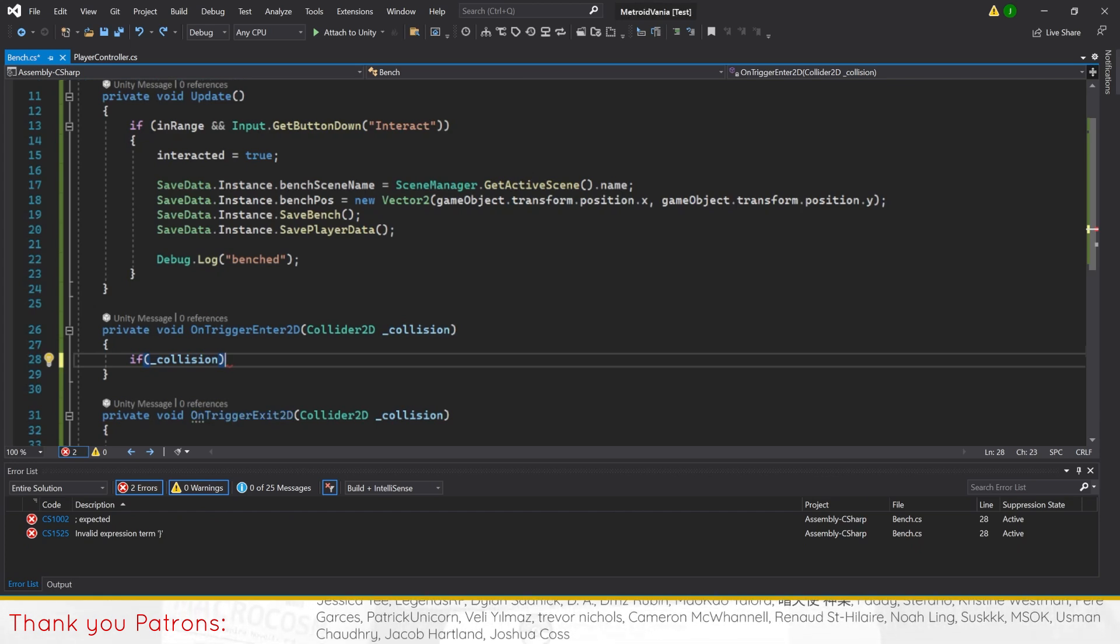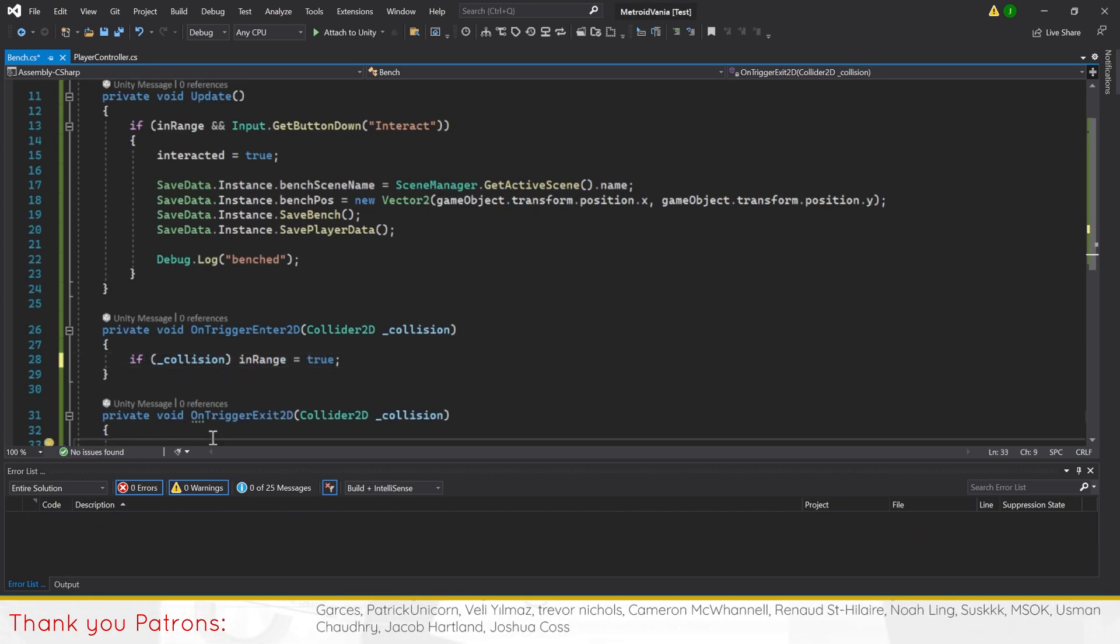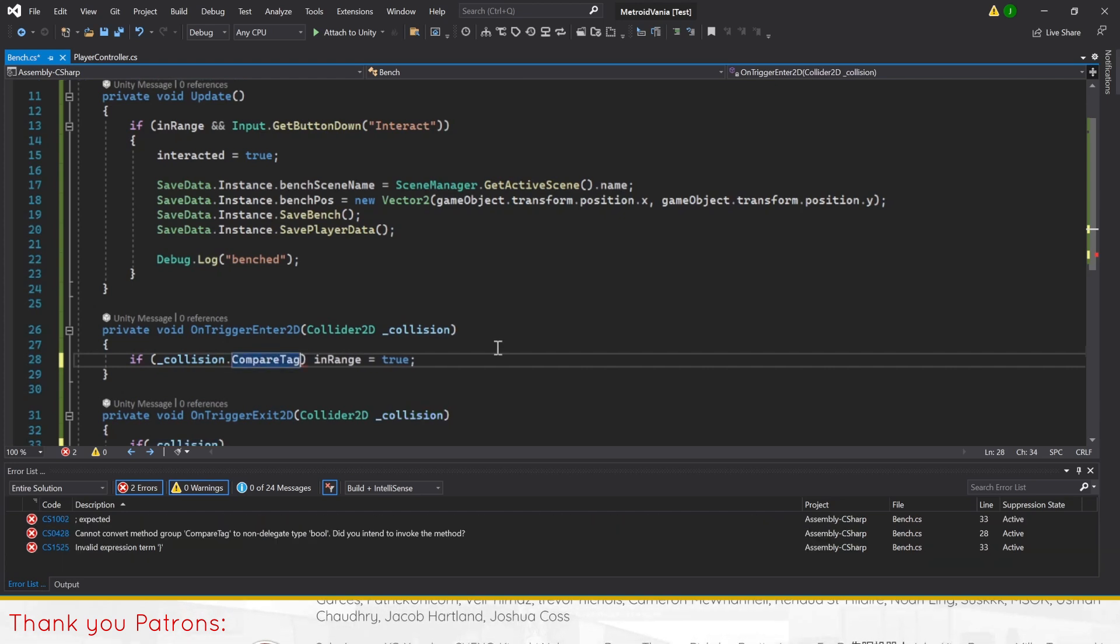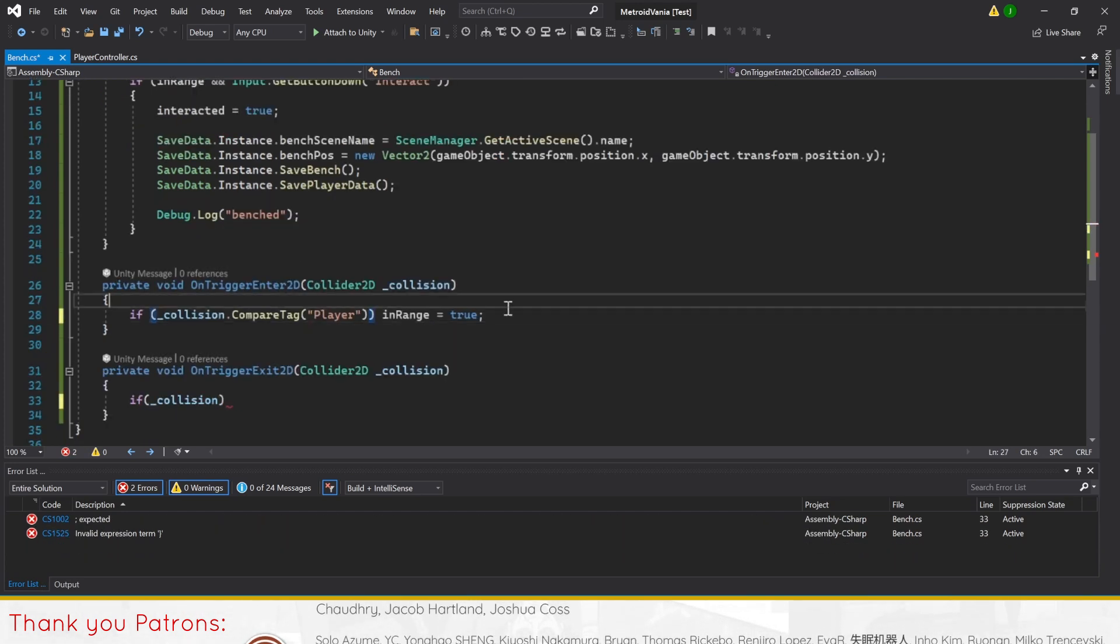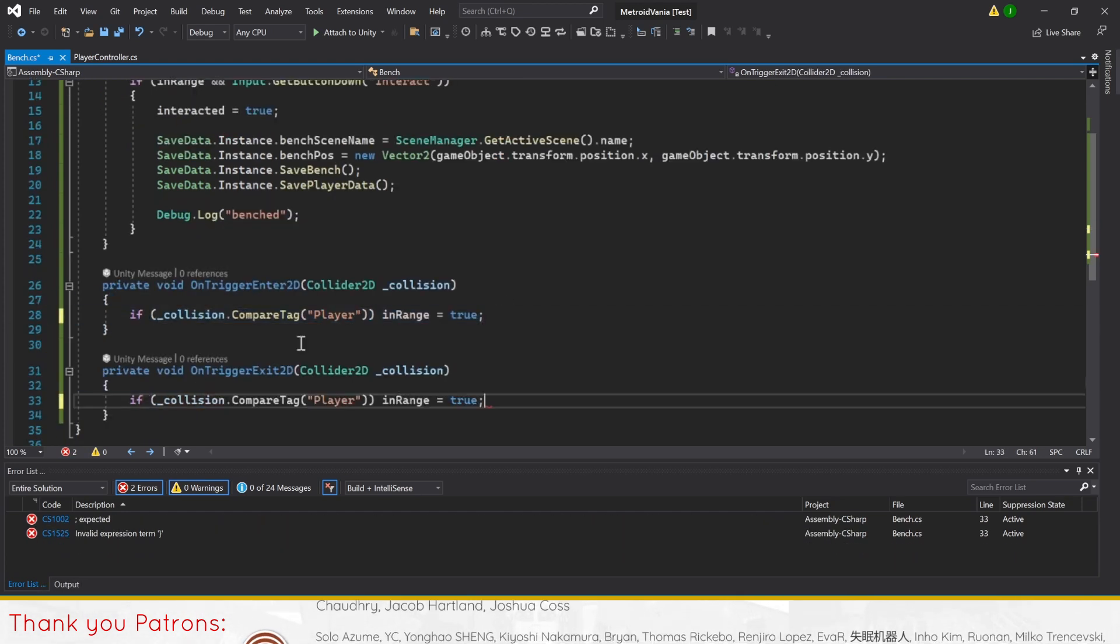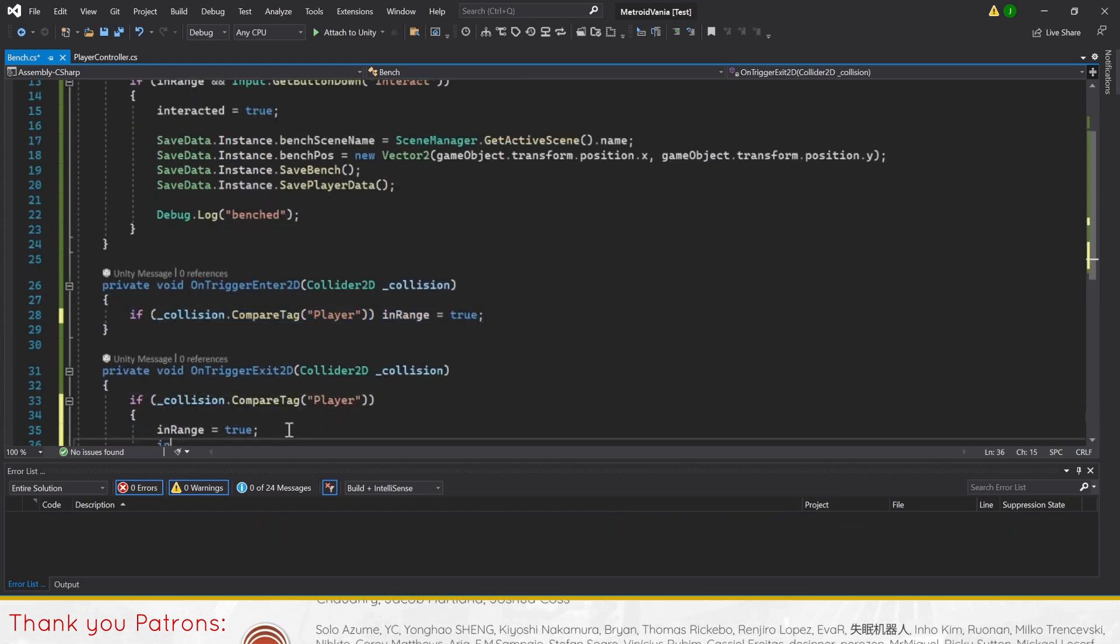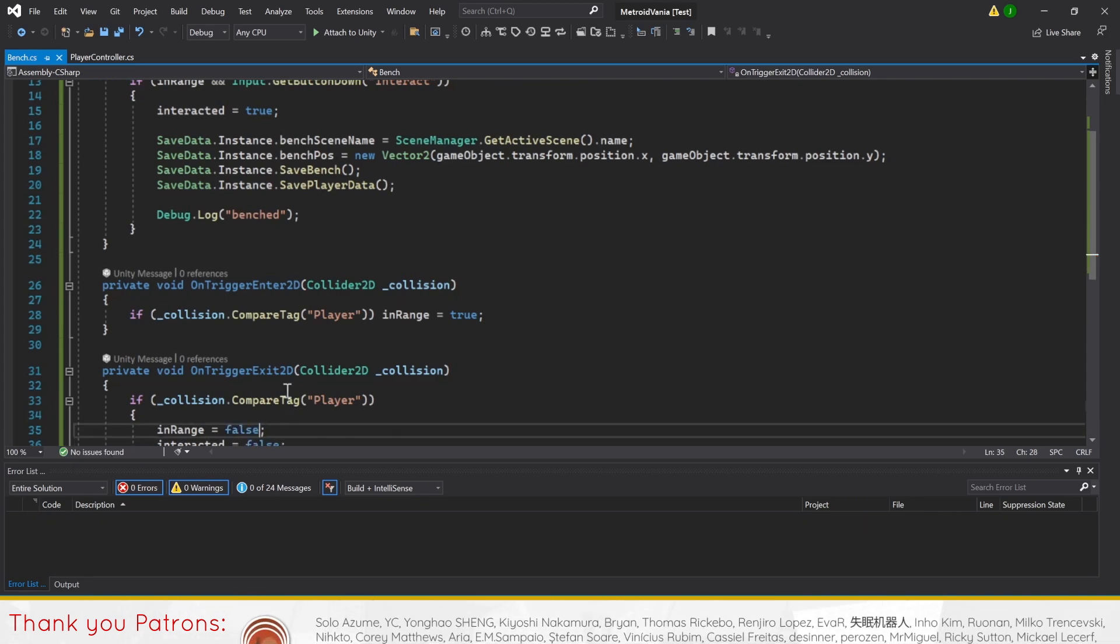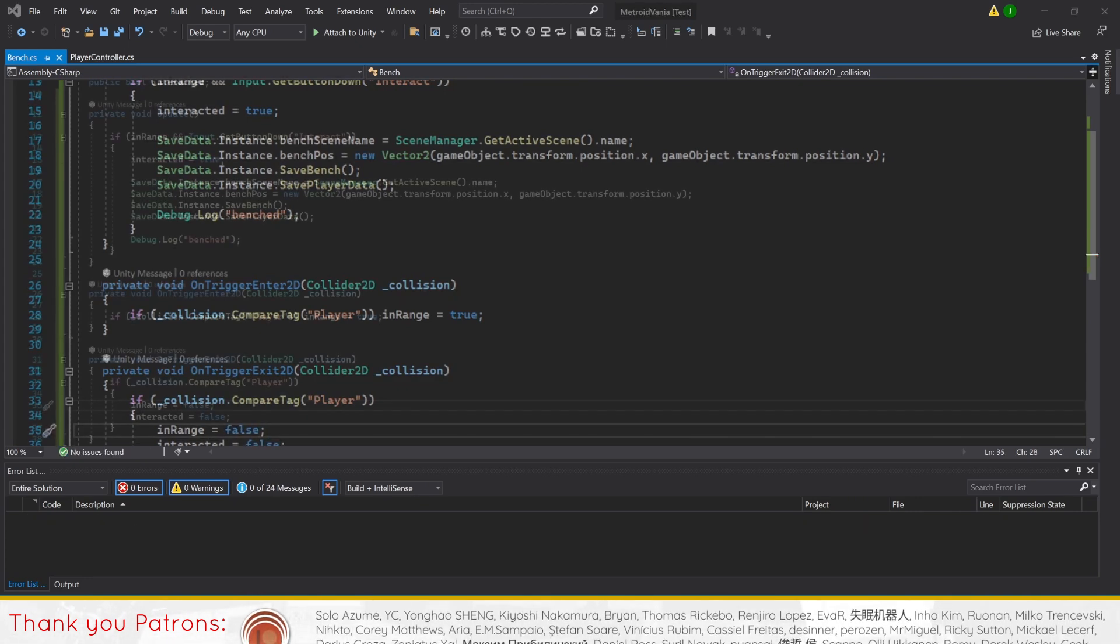Then in OnTriggerExit2D, we'll do the same thing but set the inRange and interacted bool to false. This will let us interact with the bench only while we're inside the bench's collider without using OnTriggerStay2D.